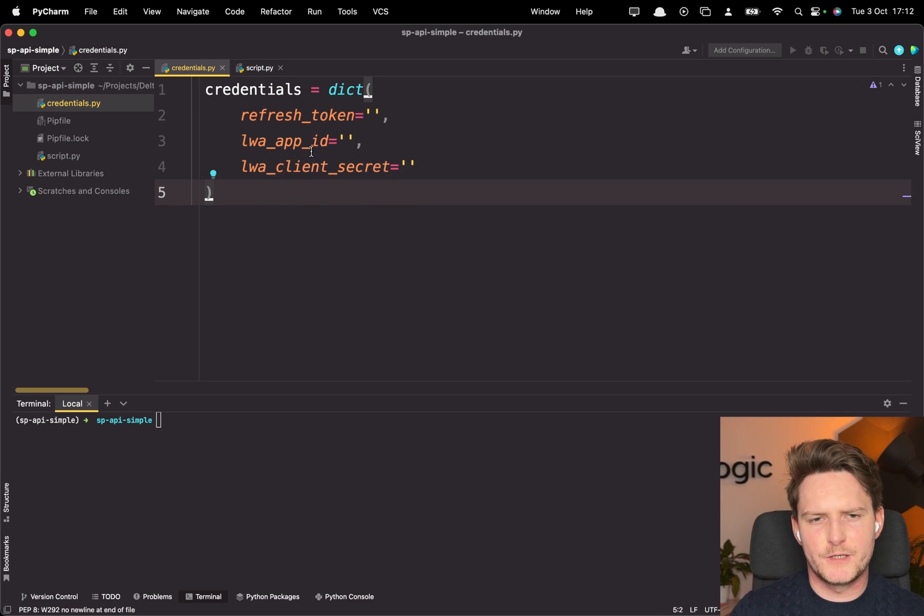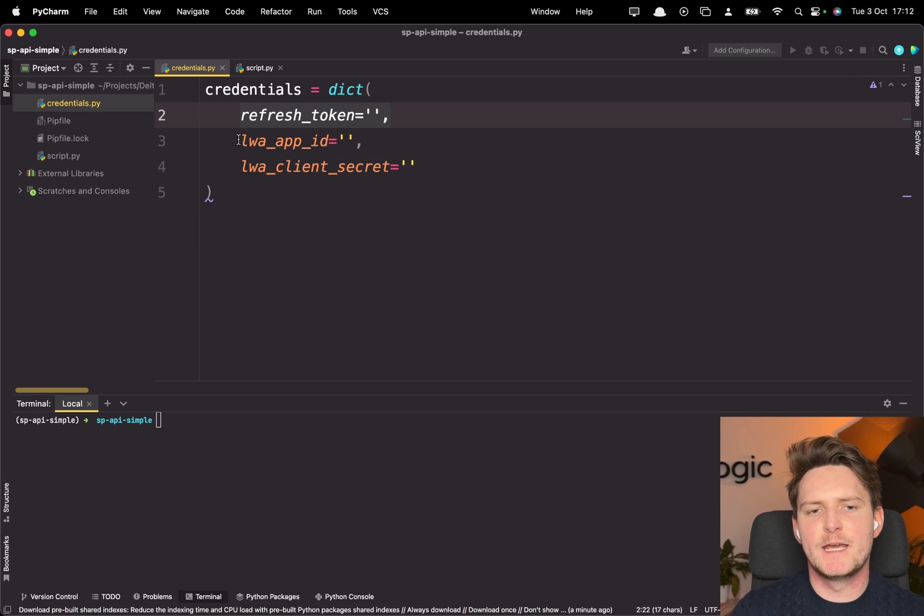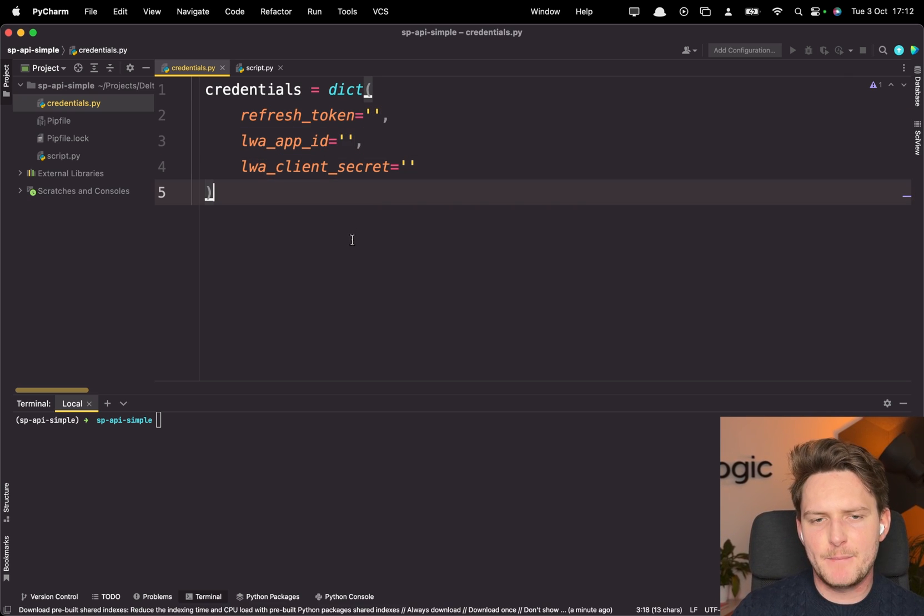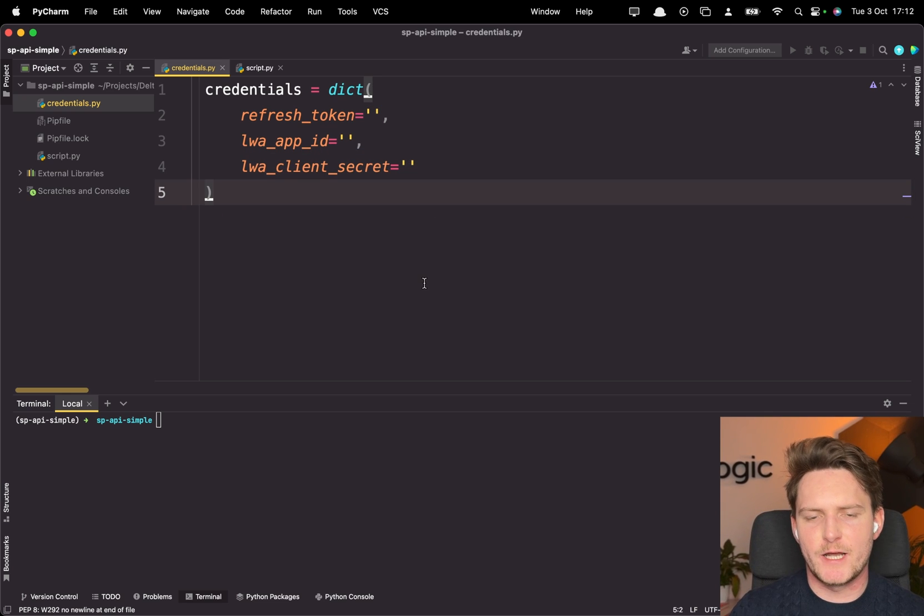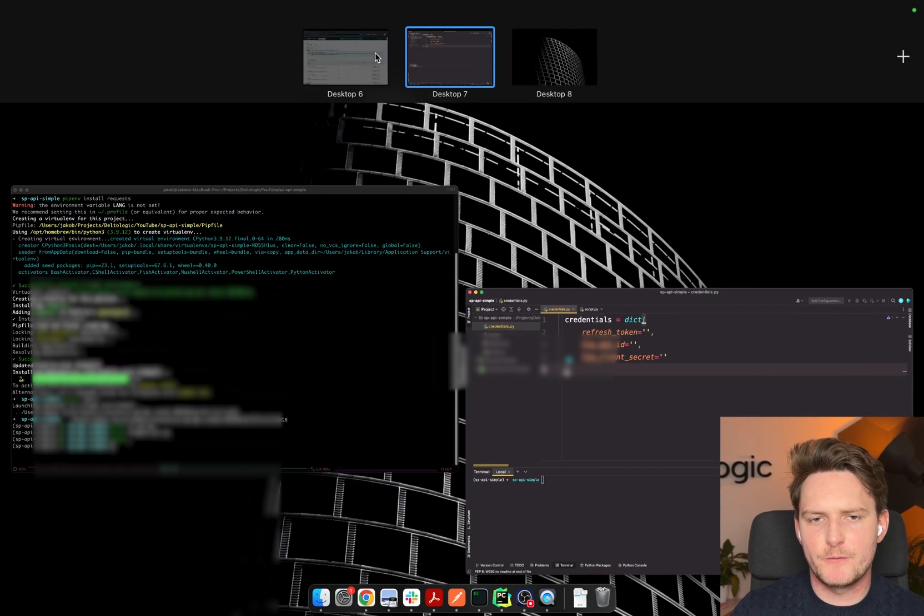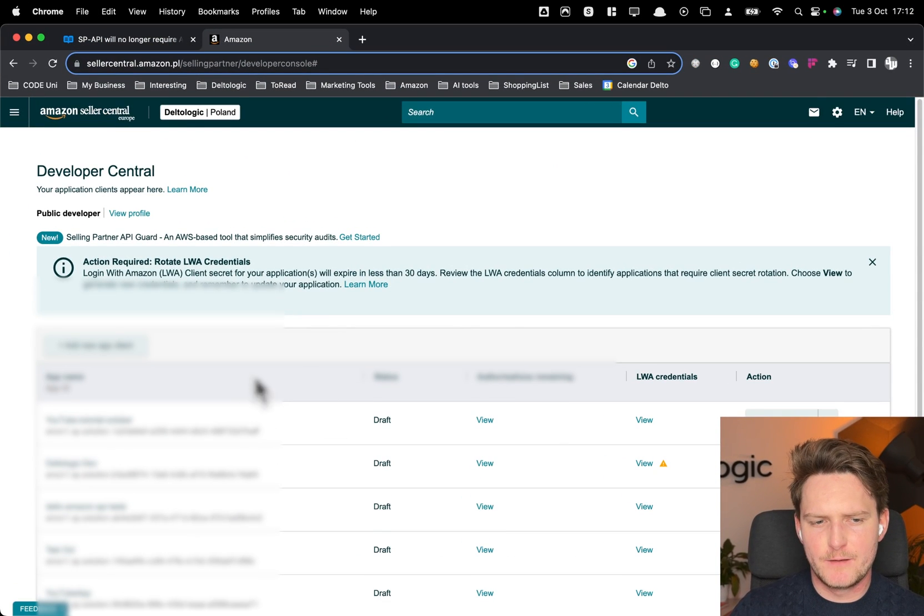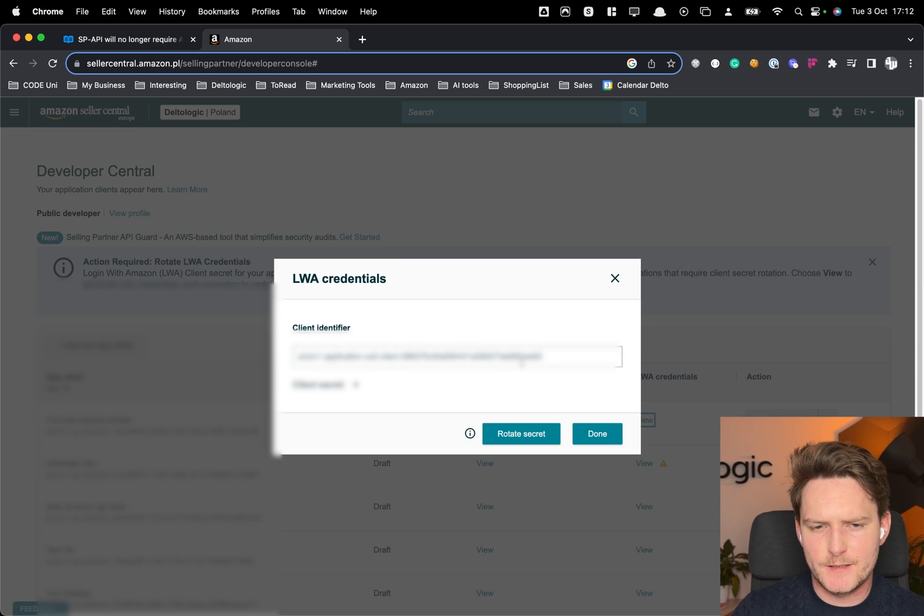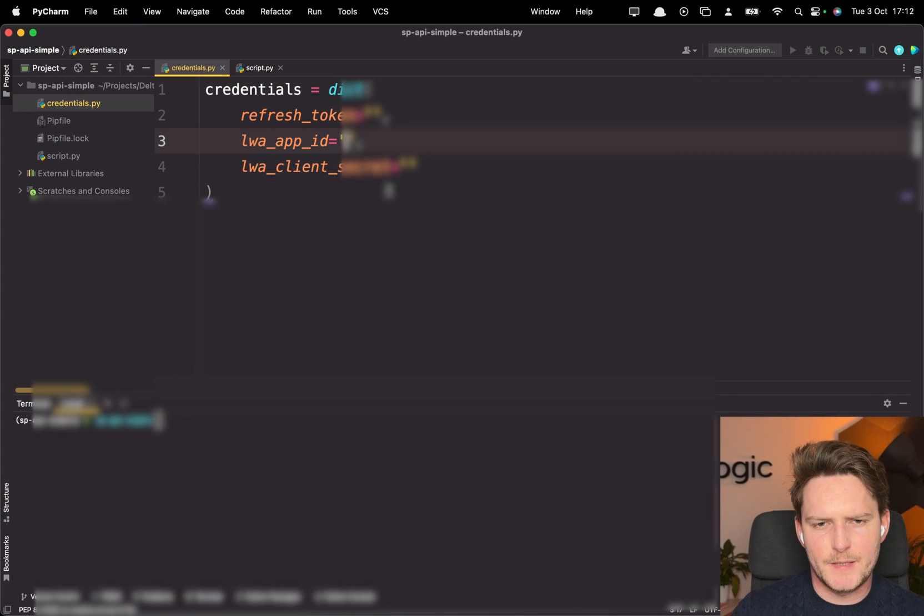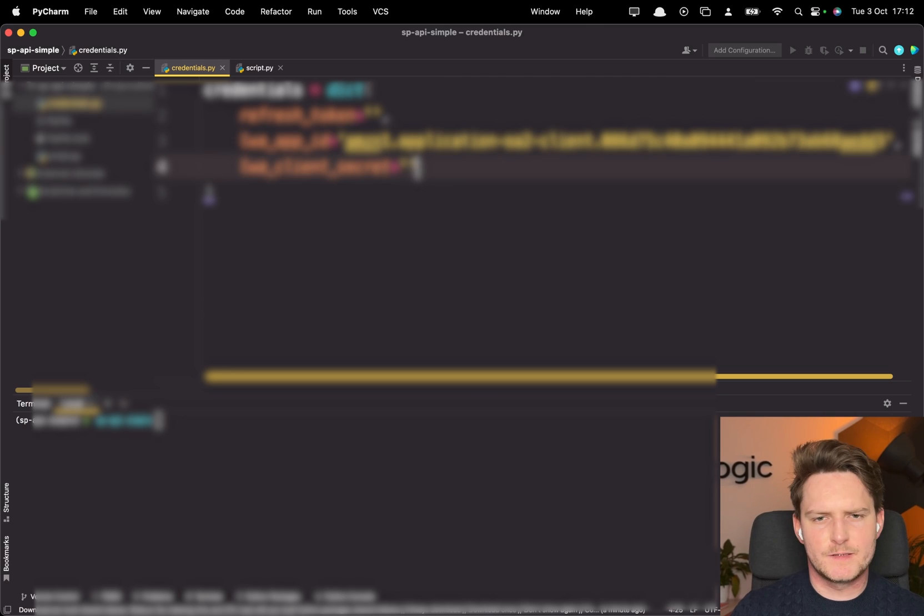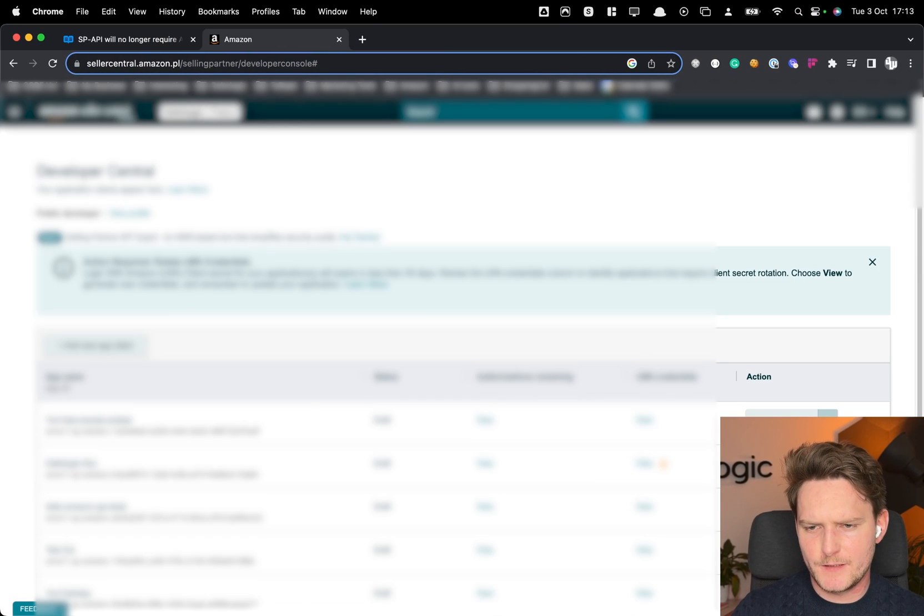Now for the credentials, we will need the refresh token, LWA app ID and LWA client secret. And all of those information now we're going to get from here. So first of all here client identifier. This is the app ID. Client secret. This is here. And refresh token. Let's go here. Authorize.